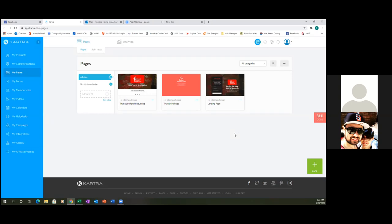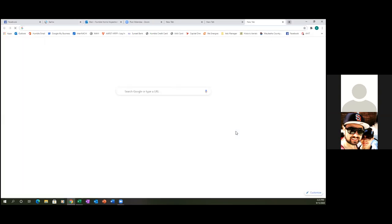Now we have the three pages up. You can always decorate them and add anything later, but the most important part of this call is to make sure those links are set up under custom audiences. Let's open up a new tab and go to Ads Manager and go to our custom audiences.